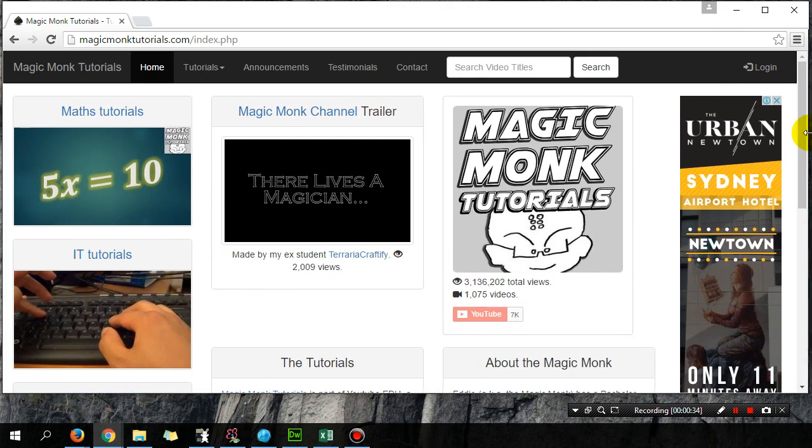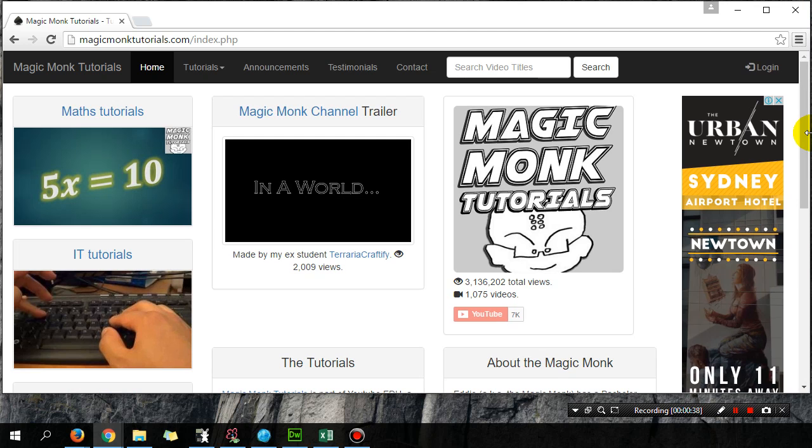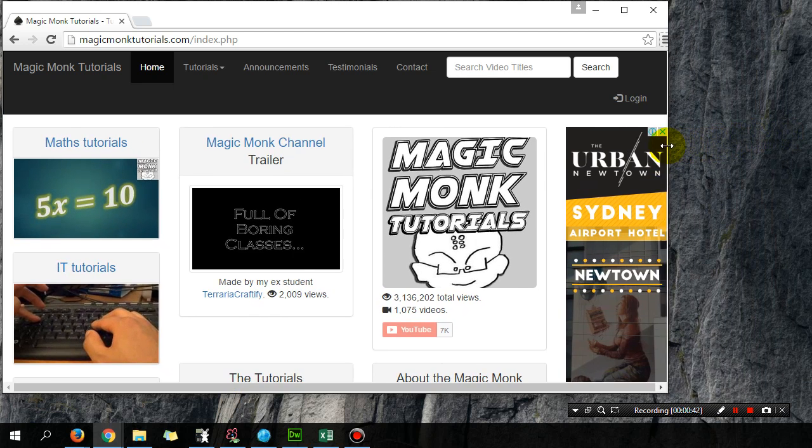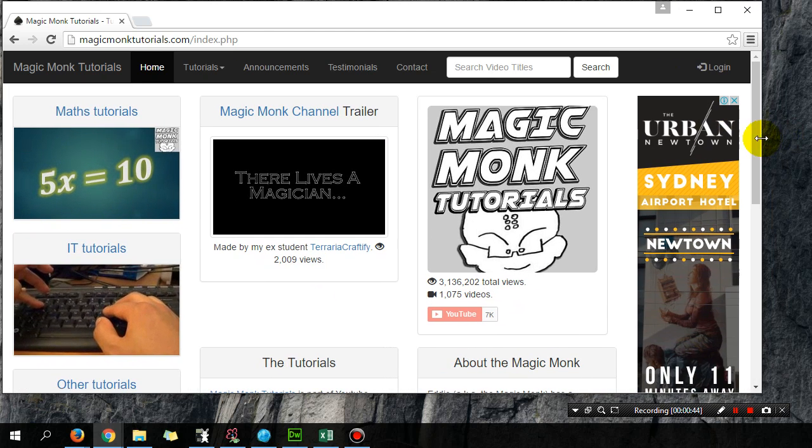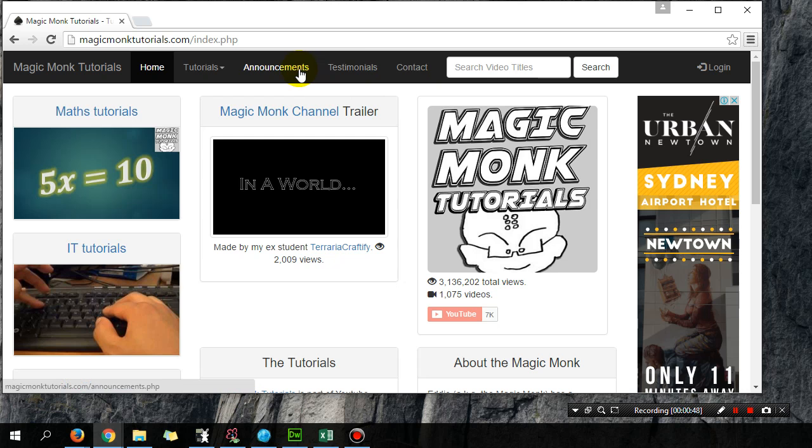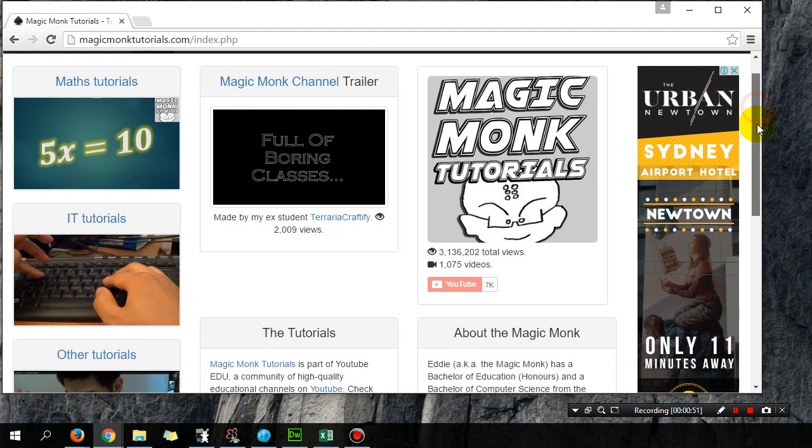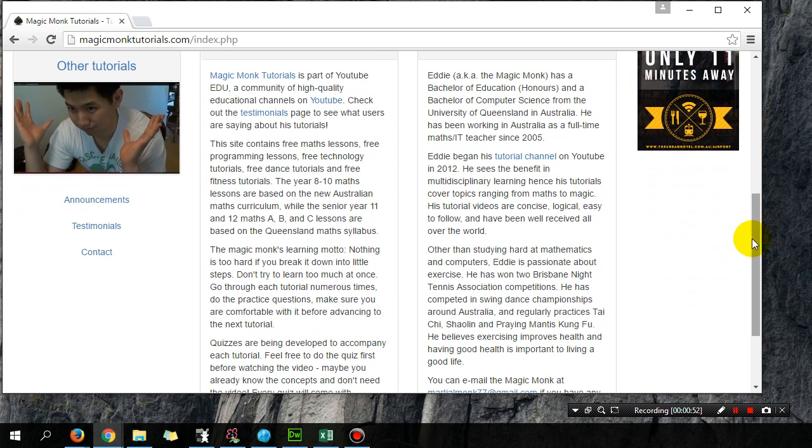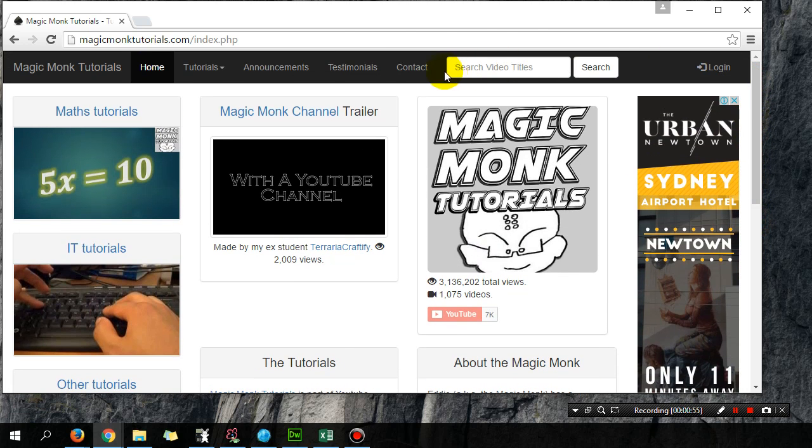I want to hide announcements, testimonials, and contact because you can access them on the left-hand side down here. In order to hide elements, you go to the code of your website, which is here.